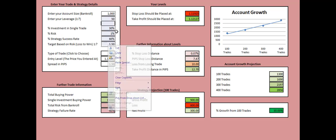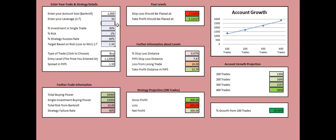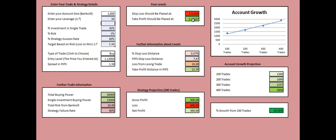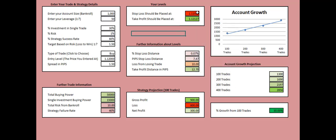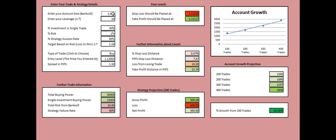If we're buying the EUR/USD at 1.12 with 1.5 pips spread and having all the other rules over here about our account like the account size of 1000, 1 to 50 leverage, the 30% investment in the single trade, 1% risk, 60% strategy success rate, and the targets based on the loss to win ratio at 1.5, this means that our stop loss should go at 1.1192 approximately and our take profit order should go at 1.1213 approximately. Meaning that if you put your levels over there, you will stick to the strategy you have just entered in this box right over here.